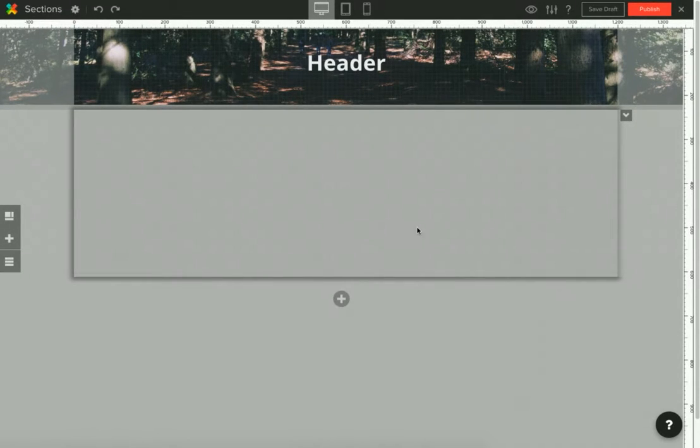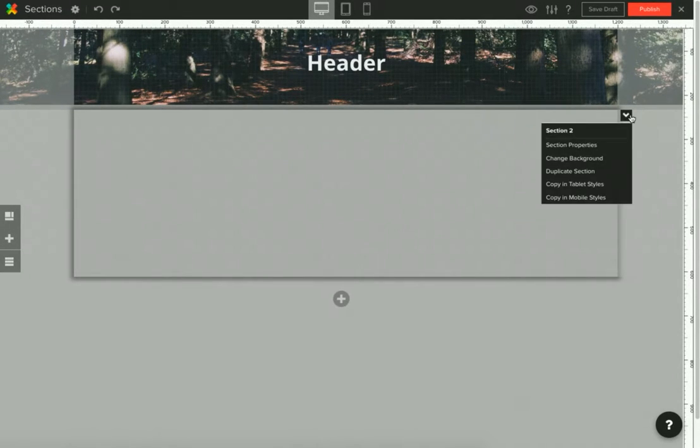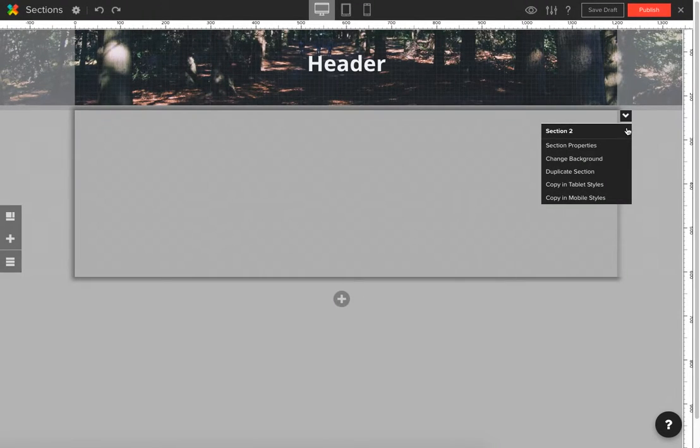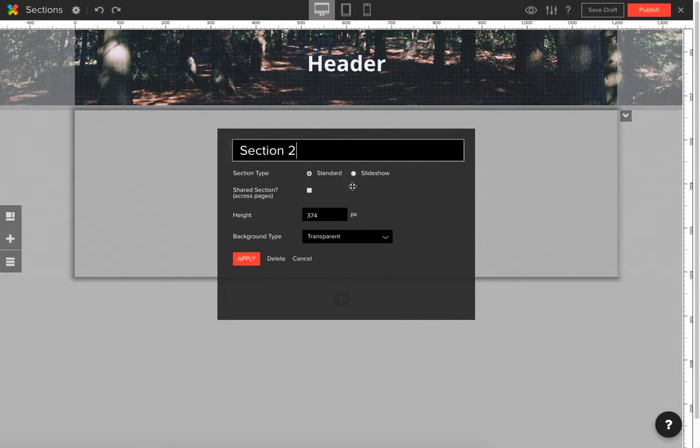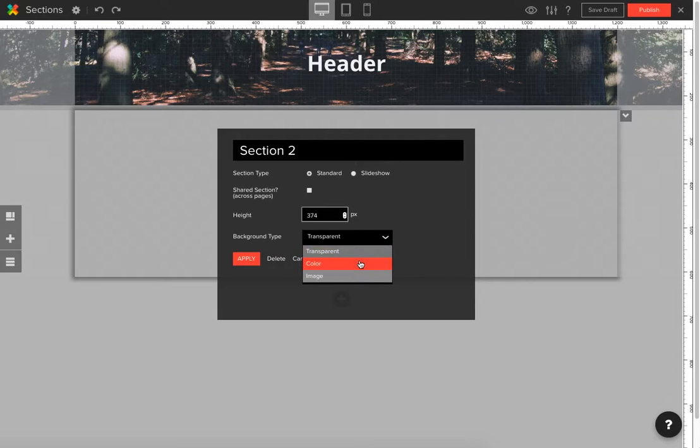To change the properties of a section, go to the drop down menu located on the top right of each section. From here, you are able to change the name, the height, or the background of your section.